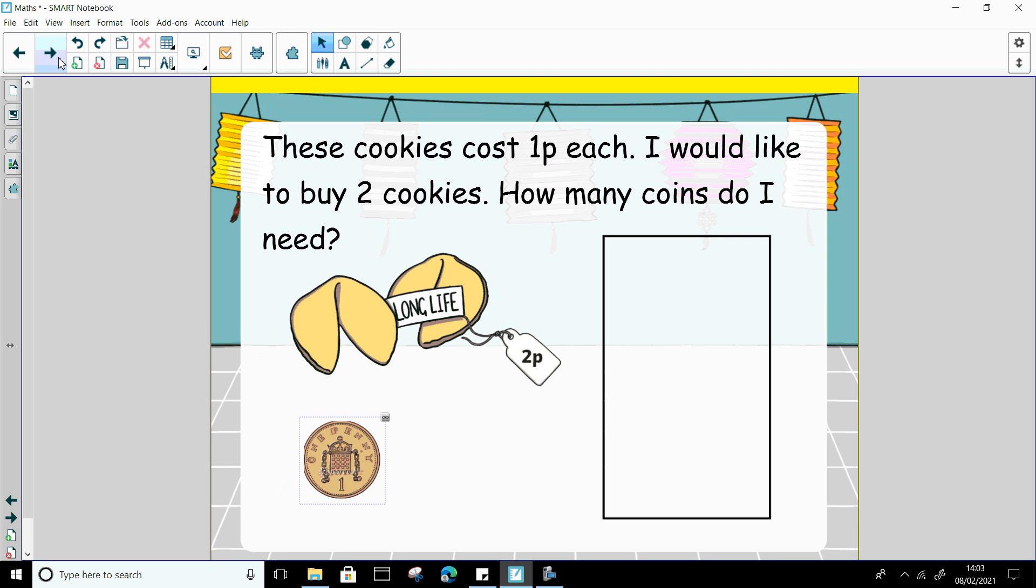Now then I'd also like to buy some of these fortune cookies. These fortune cookies cost 1p each. But I don't want one fortune cookie. I want two fortune cookies. So how many coins do I need if I want two fortune cookies? They are 1p each. So I have to do a little working out here. I have to add 1 and 1 together.